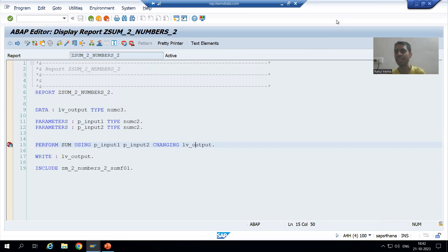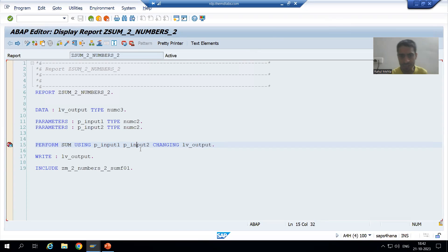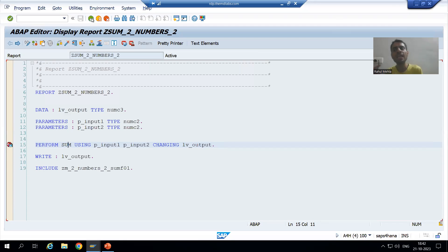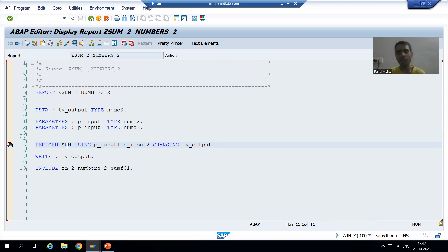Hello everyone. We will continue the topic of subroutines. In the previous video we created a simple subroutine with parameters — two input parameters using 'using' and one changing parameter — and we wrote the logic inside that subroutine. Before we cover the concept of call by value and call by reference, firstly we will understand how to use this subroutine in any other program. We have two types of subroutines.